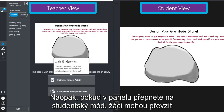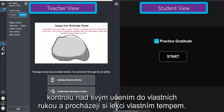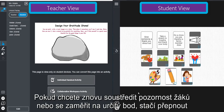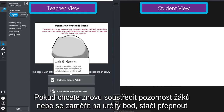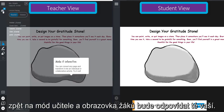On the other hand, if you switch to student pacing, students can take ownership of their learning and navigate throughout the lesson on their own. When you want to refocus student attention or reemphasize a point, you simply switch back to teacher pacing and their screen will then match yours.